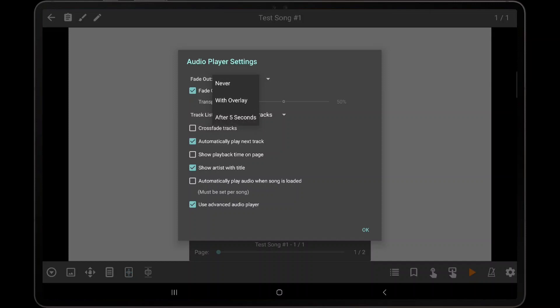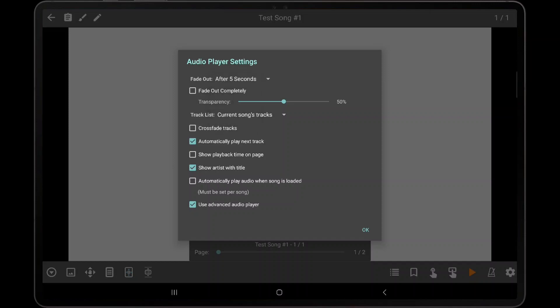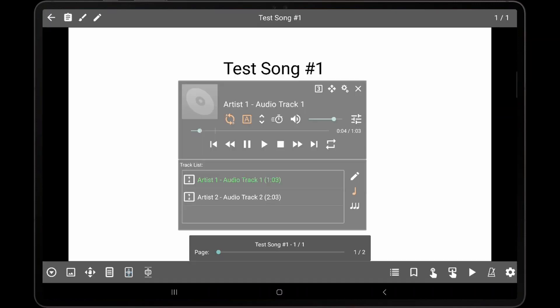By default, the player will always fade out completely. If desired, the fade out completely option can be disabled and then the transparency of the audio player can be adjusted. To demonstrate, we have set the audio player to fade out after 5 seconds with 50% transparency.